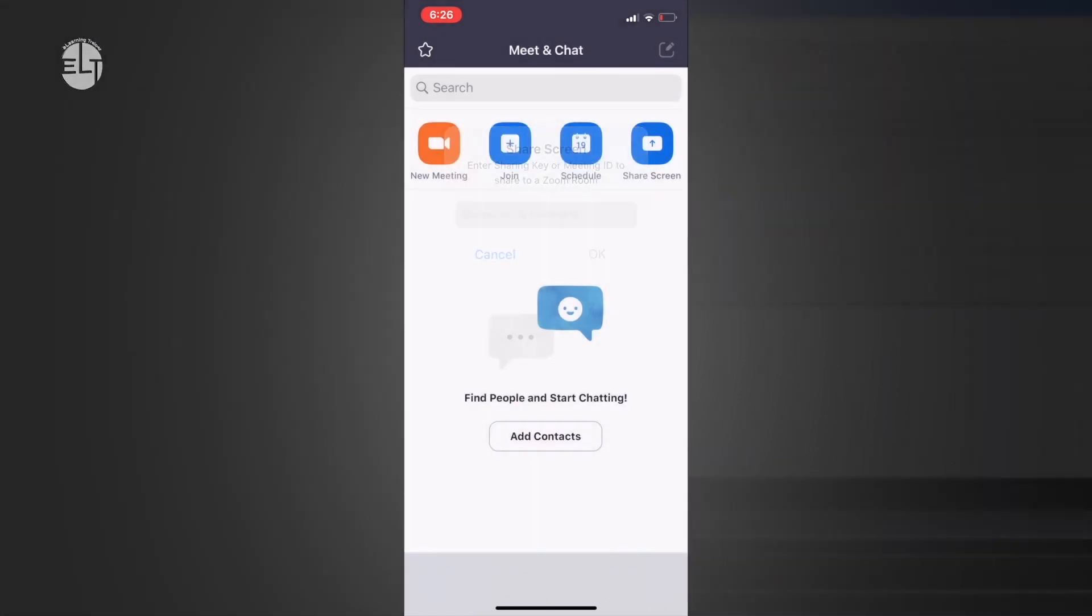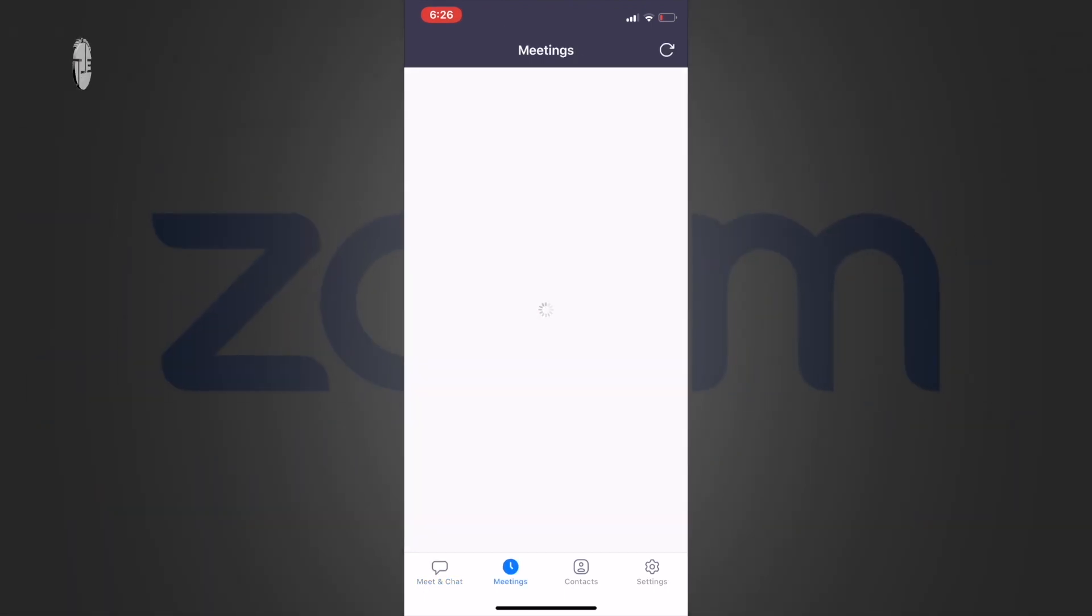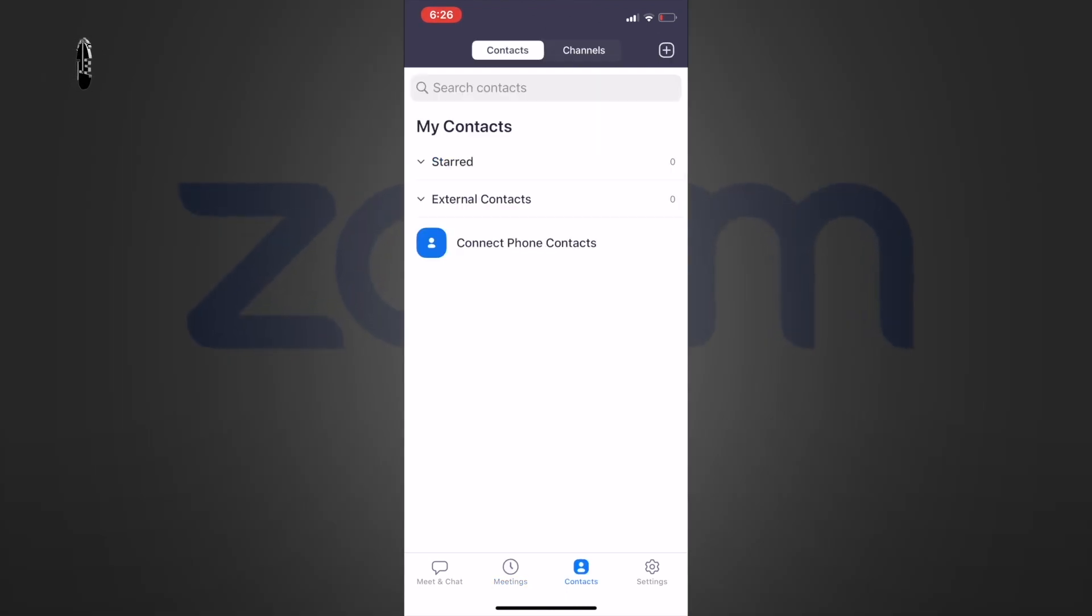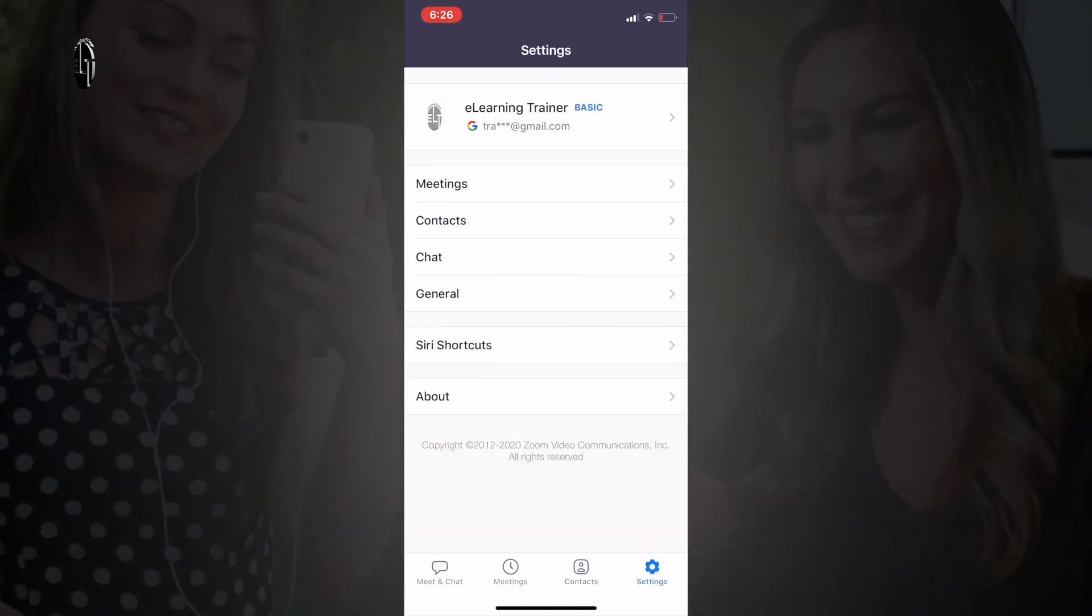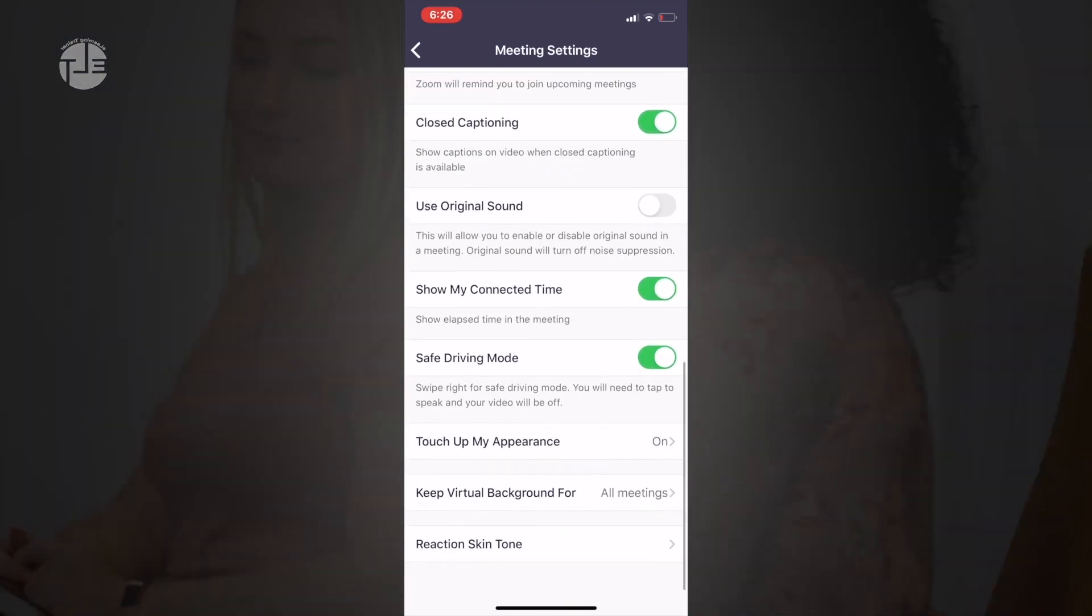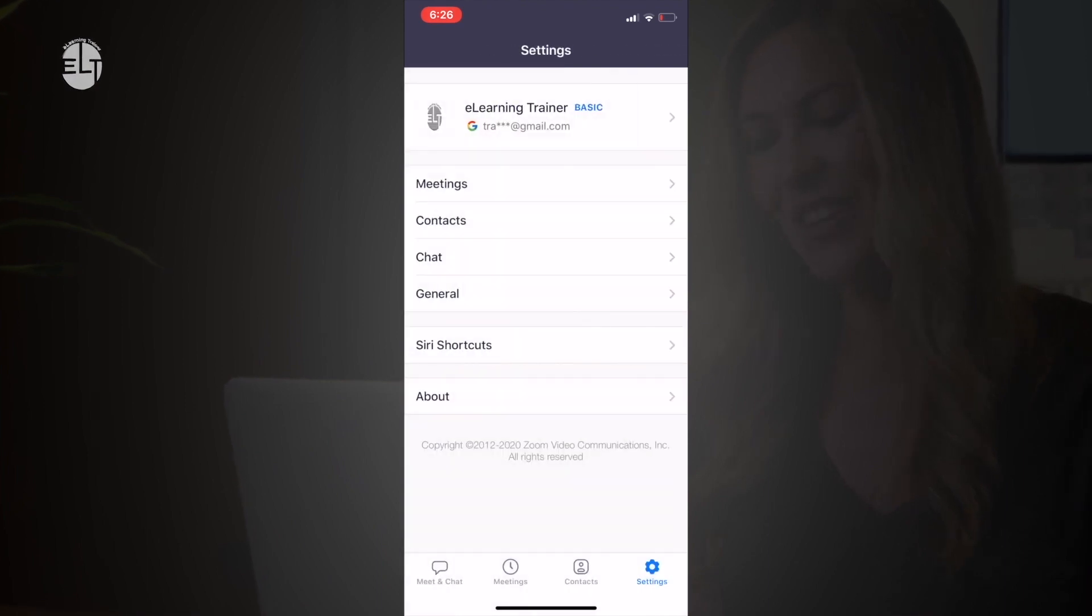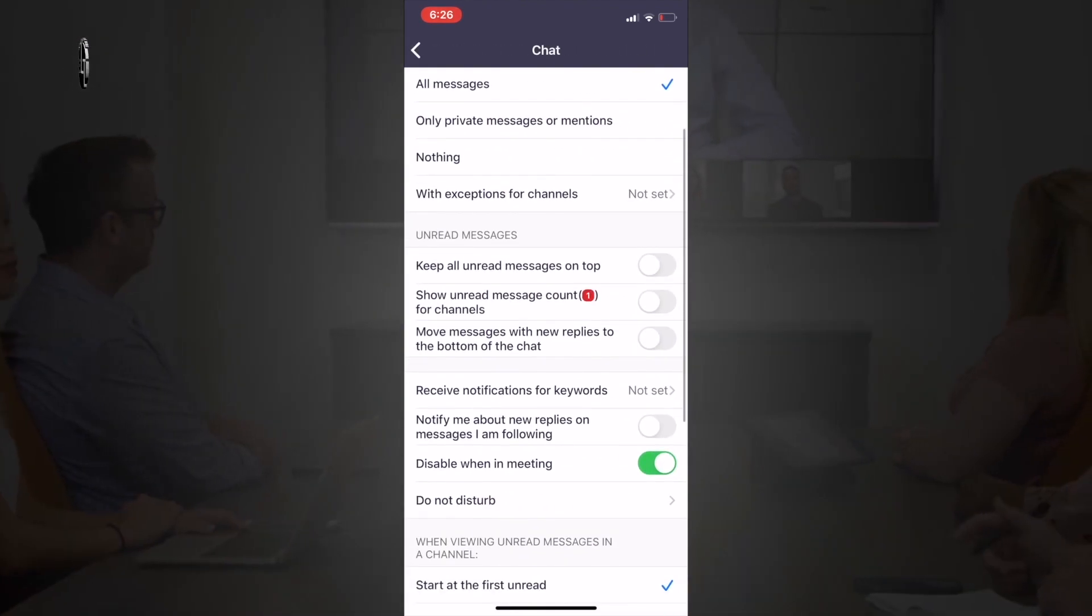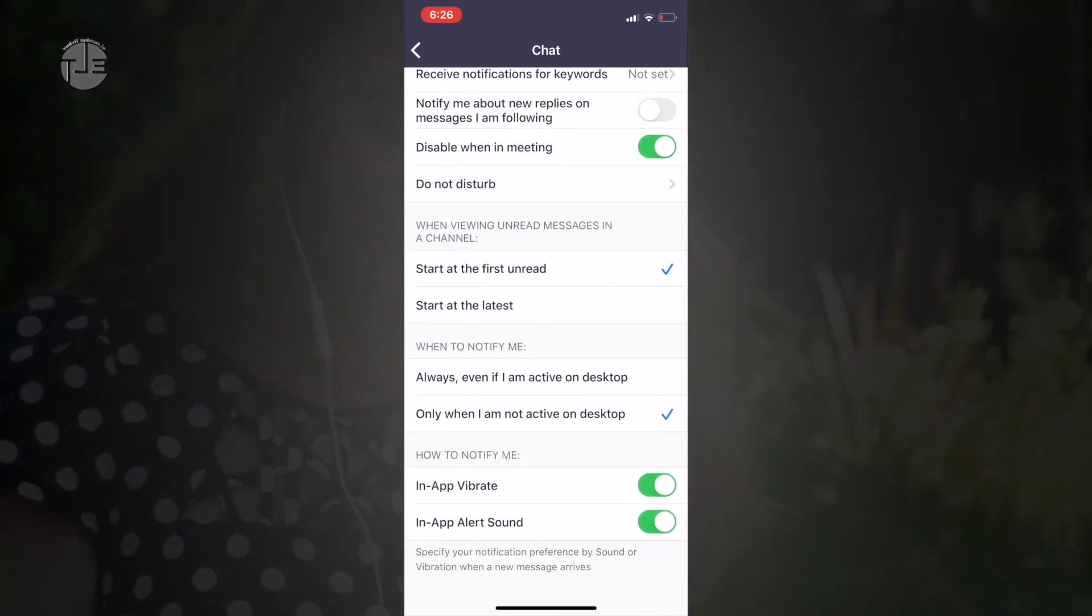On the bottom you can find different options: meet, chat, and meetings. All of your meeting list would be available in this area. The next one is contacts—if you have a contact list you can find it here. The last one is settings. You can do different settings in this area as per your requirement, and these settings can be changed and saved anytime.